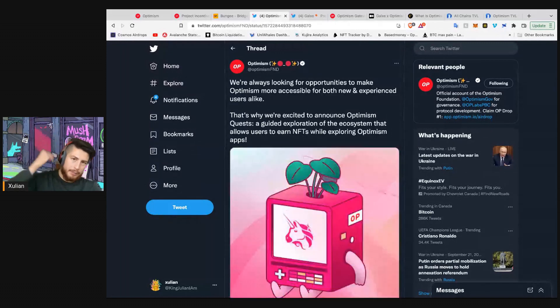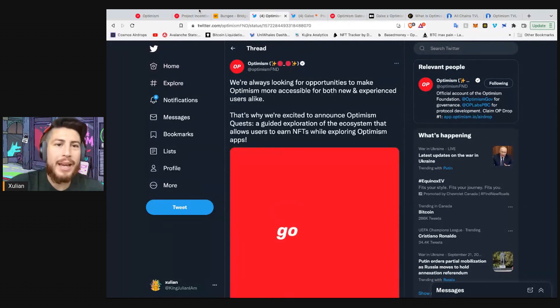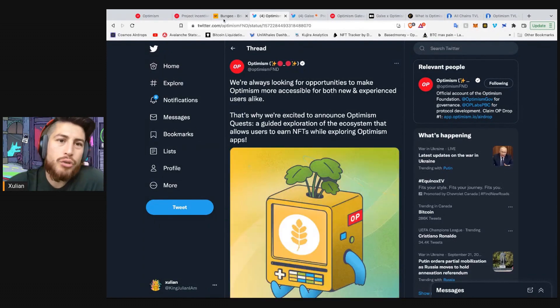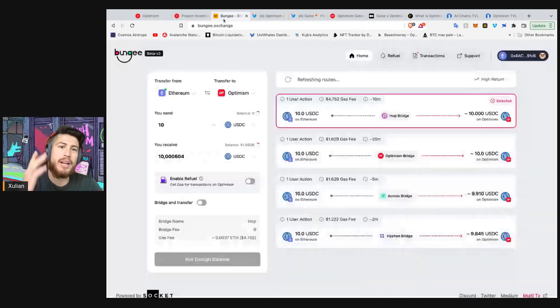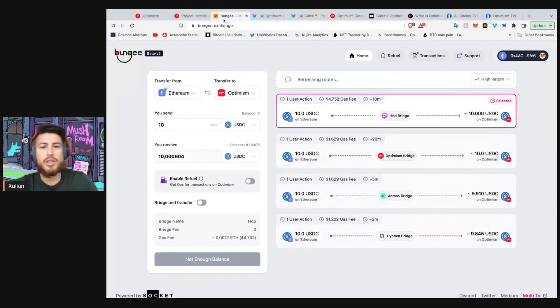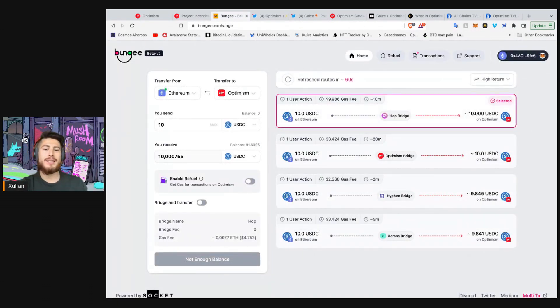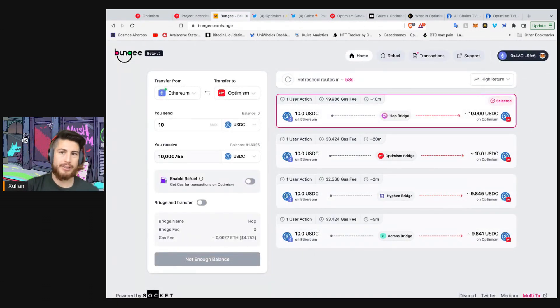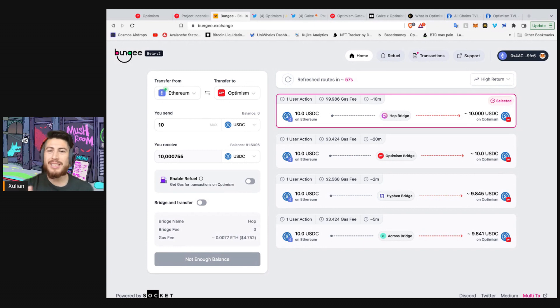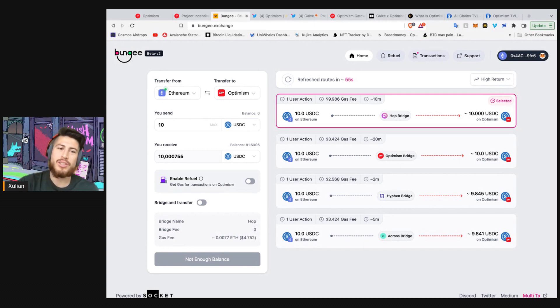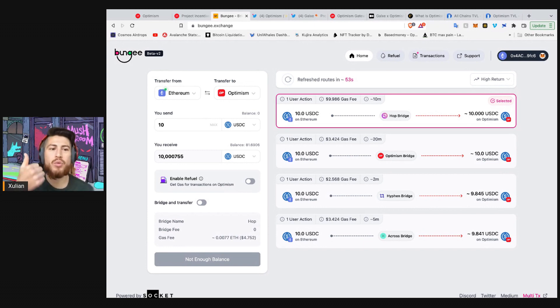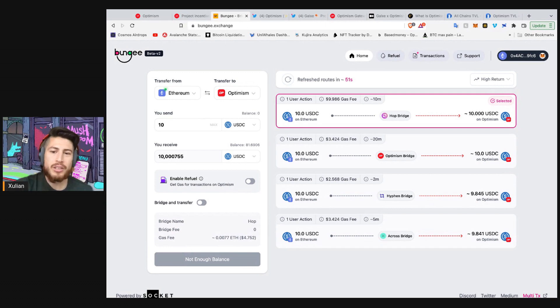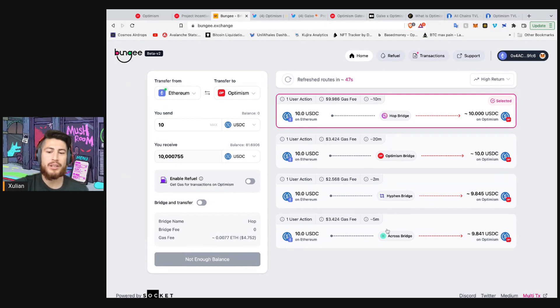First, let's dial it back a little bit. How can you get onto Optimism? I do like Bungee. Bungee is a bridge aggregator. Now, it doesn't use all bridges. It doesn't include Synapse or Stargate, but it does include, for example, the Optimism Bridge, Hop Bridge, Hyphen, and Across. So it's a bridge aggregator.